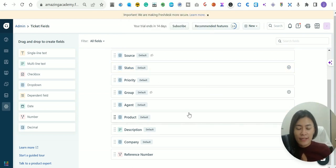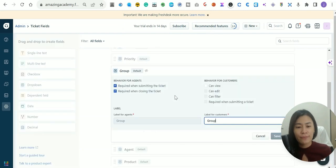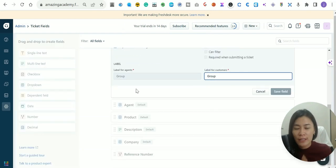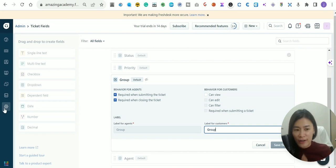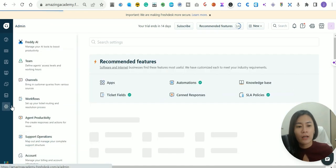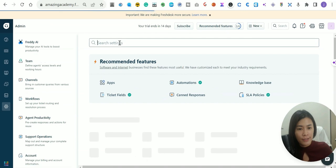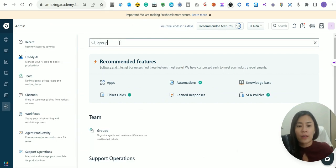As for the Groups field, it's very simple to set up. You might ask why the group options aren't appearing here — it's because you need to go back to the settings gear in FreshDesk and search for 'Groups'. That's where you'll set up the different groups you have for your FreshDesk tickets.